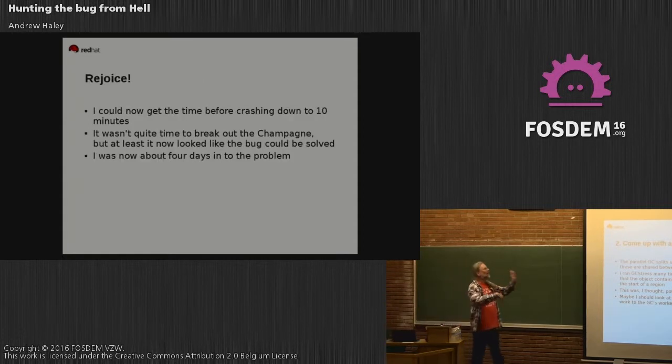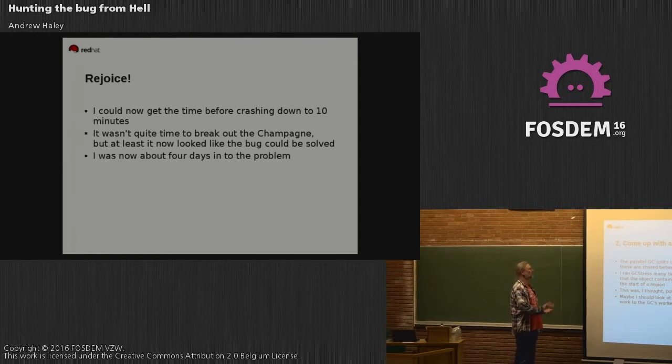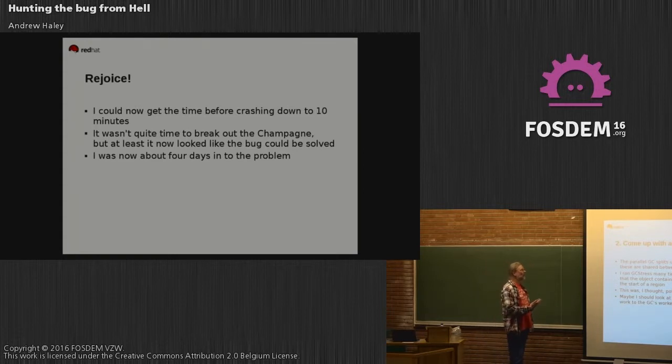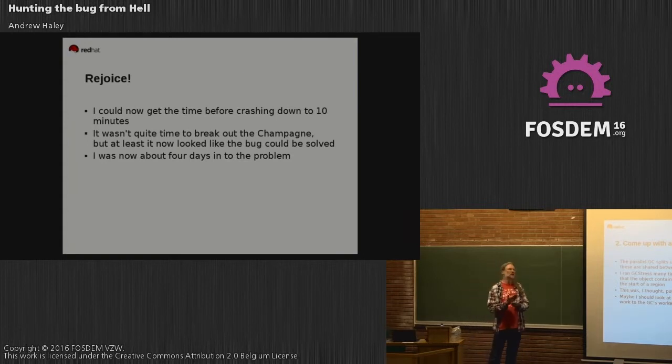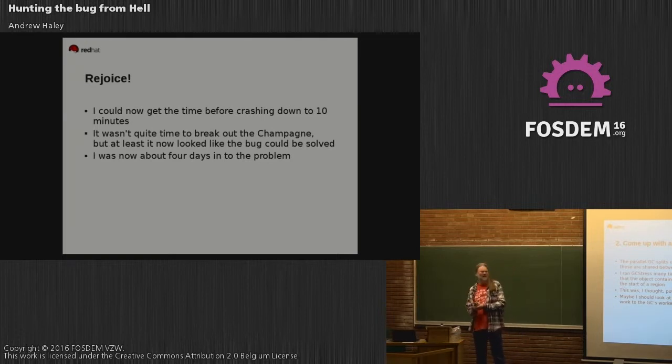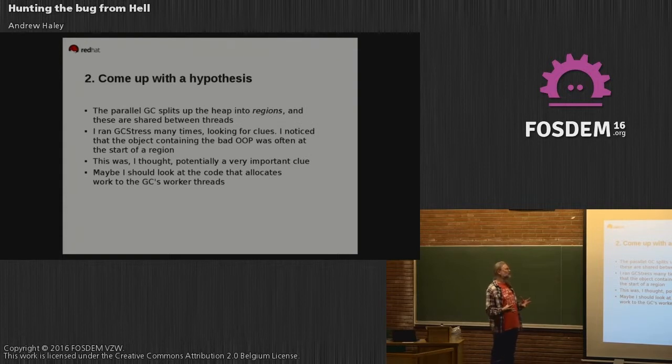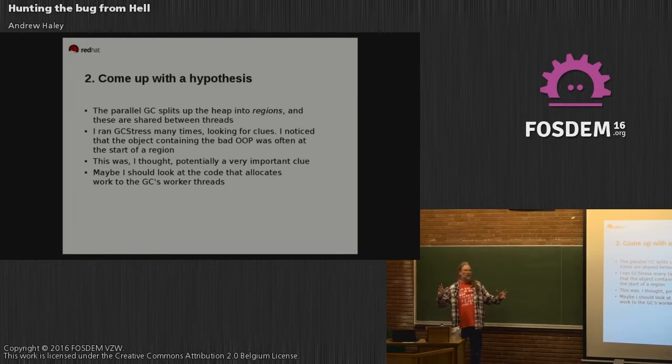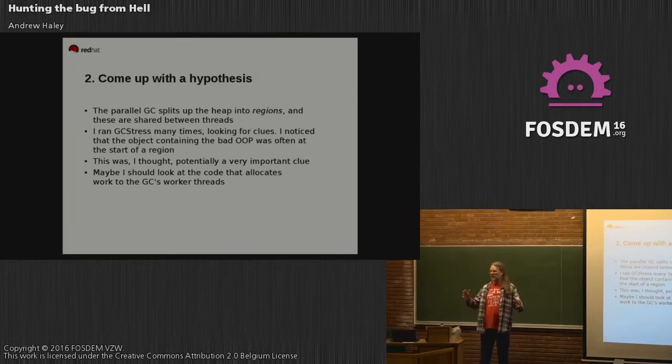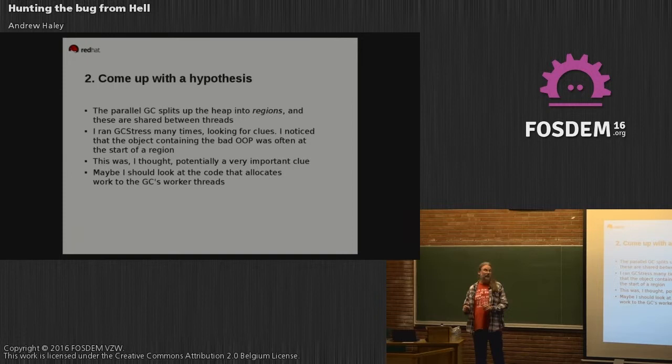Back to the debugging theme - come up with a hypothesis. I can now run it pretty quickly again and again, and I can start coming up with a hypothesis about where the problem actually lies. Remember that I hadn't really started looking at the garbage collector yet, so I could run it many times looking for clues. Parallel garbage collectors split the heap up into regions and assign a different thread to each region. All the threads work on the heap in parallel, and they've got one region each, or one region at a time.